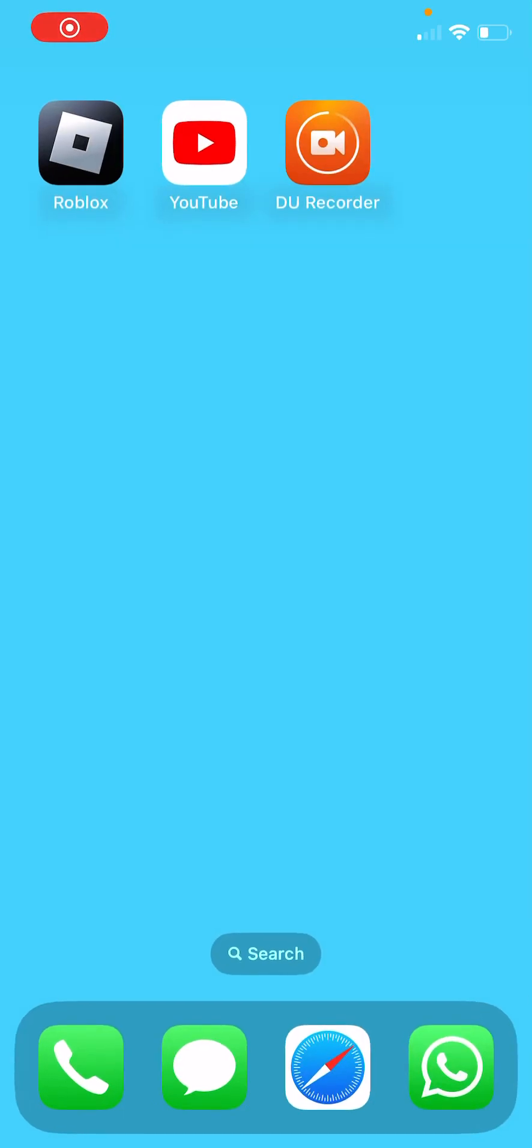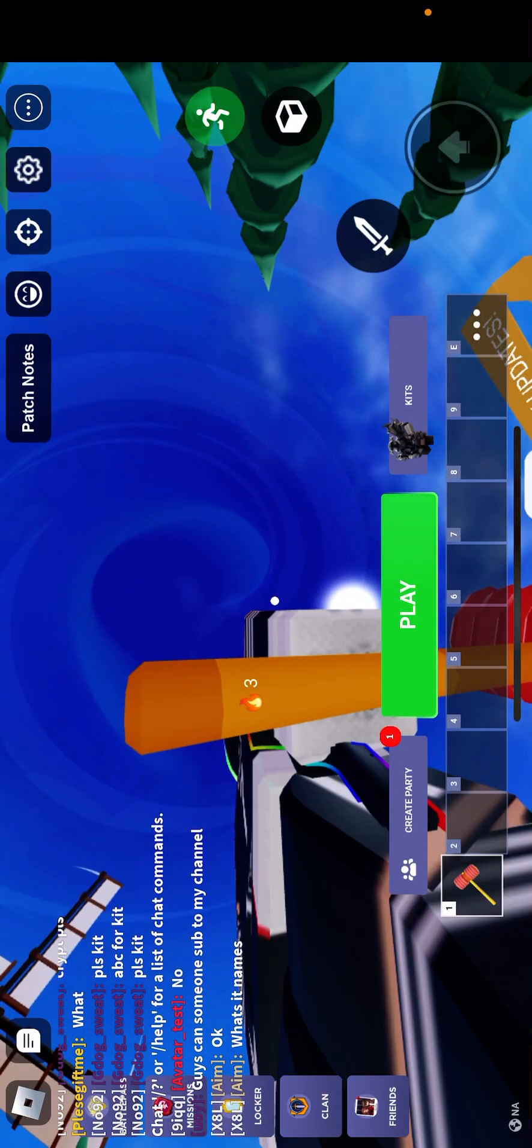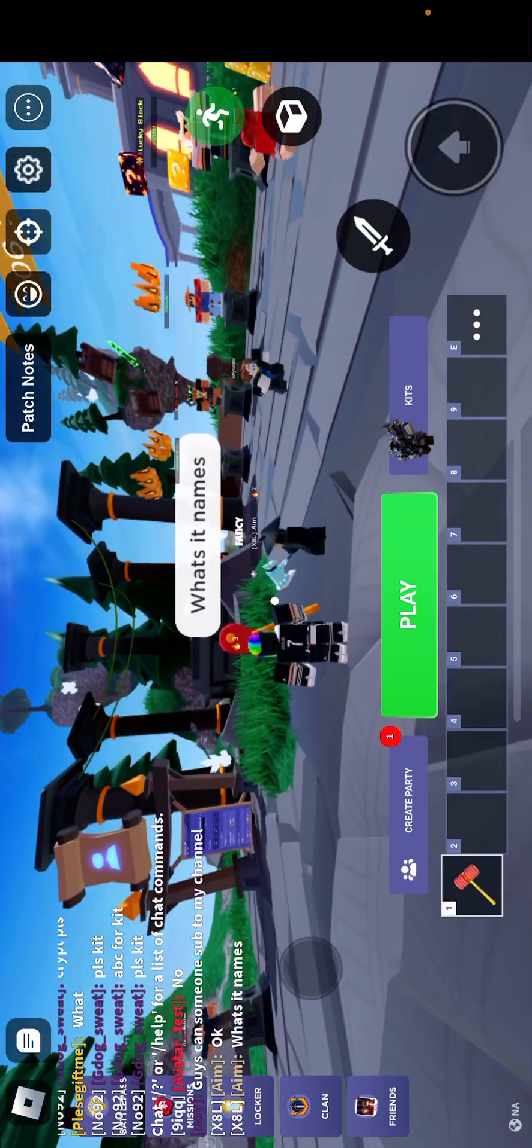Hi guys, welcome back to another video. Today we will be playing Bad Wars.